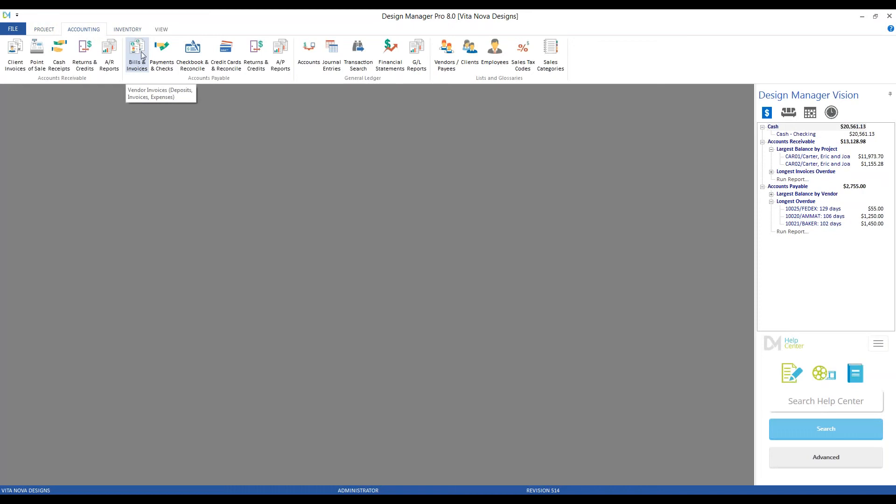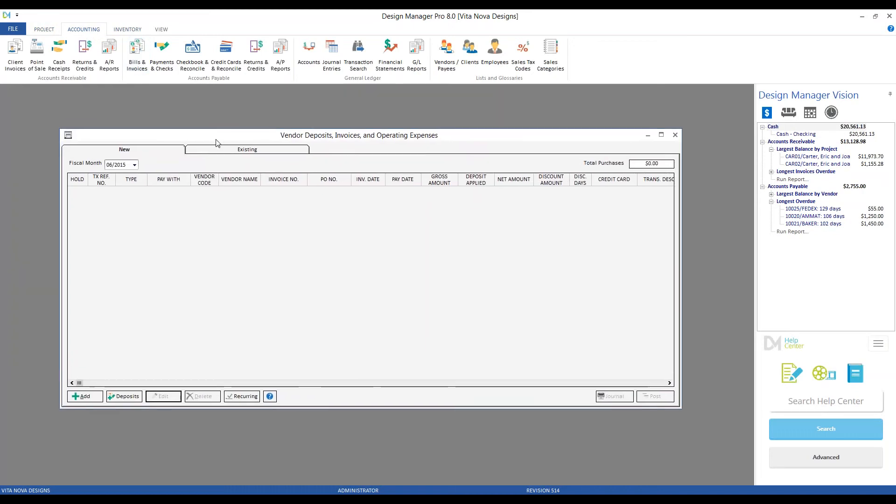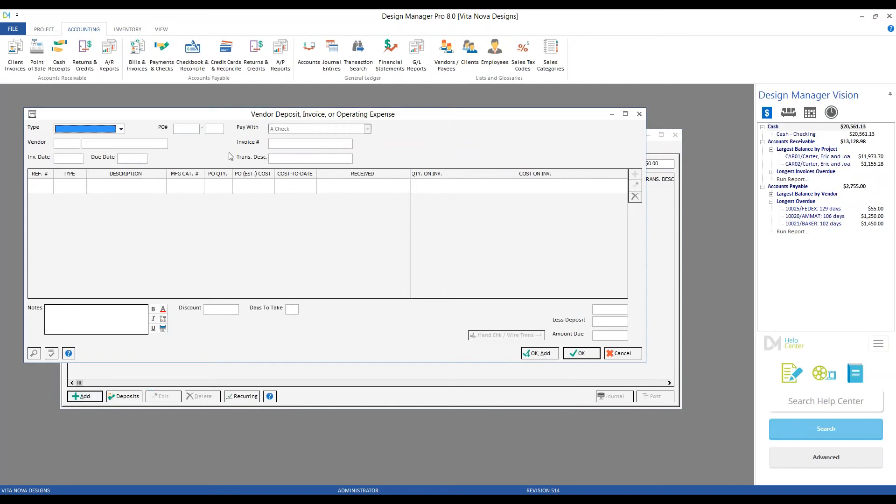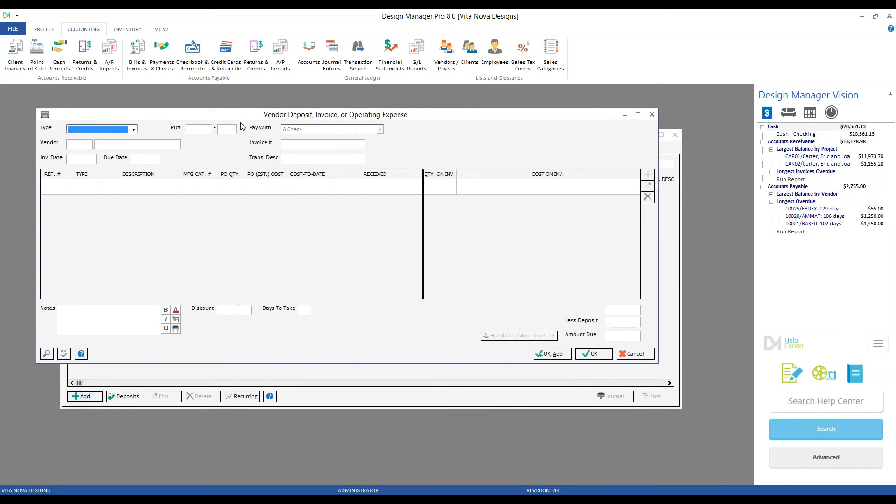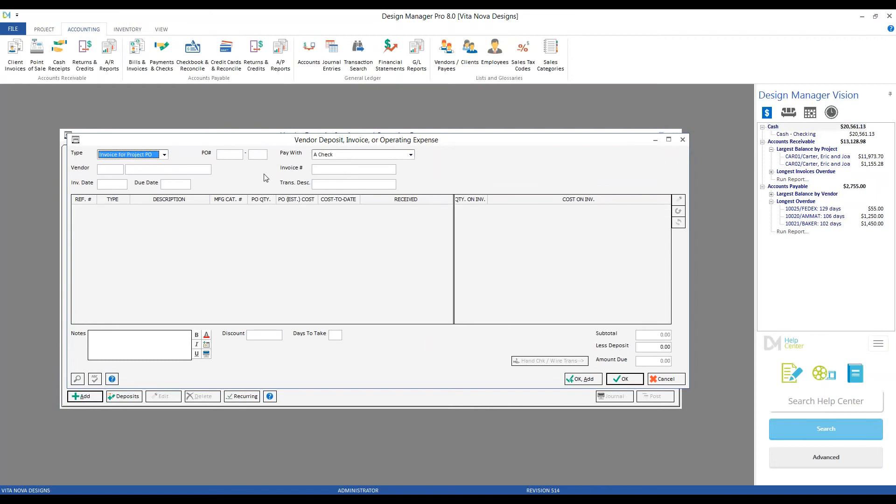Back to our familiar bills and invoices. That gets us to our vendor deposit invoicing operating expense window. And just like our deposit, we go back to our add. And rather than using a type of deposit on purchase order, we're going to go to invoice on project purchase order.